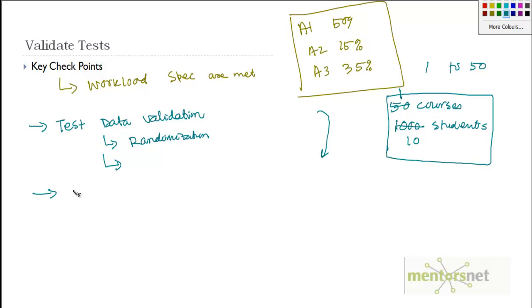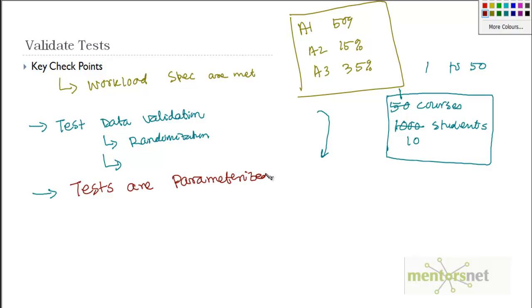Another important thing is that you ensure that you parameterize the tests - sorry, test scripts. So test programs are parameterized.